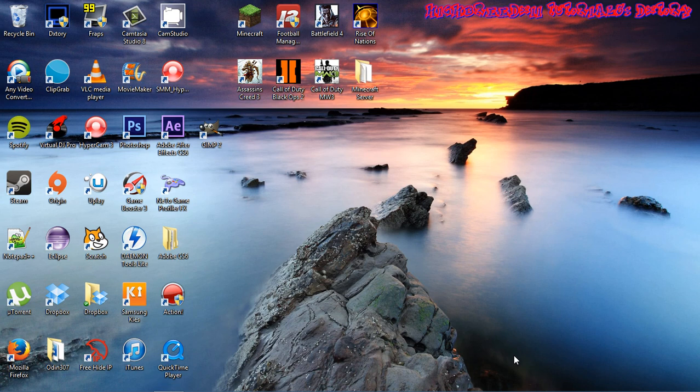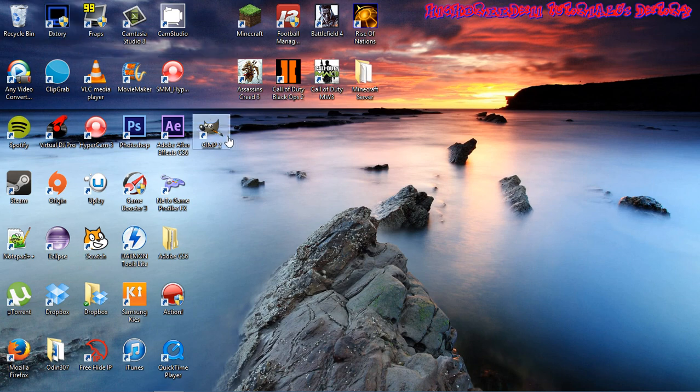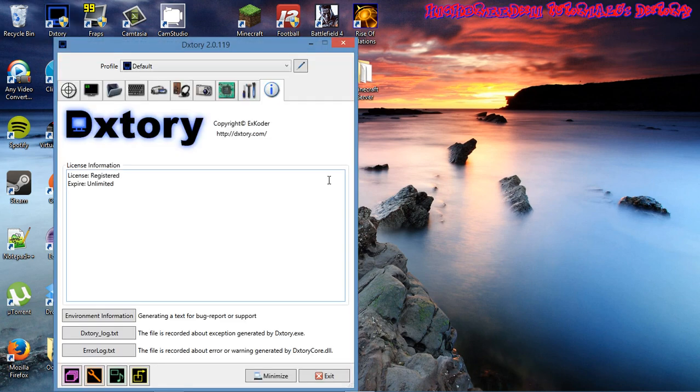Hey guys, welcome to another tutorial. This tutorial I'm going to be teaching you how to download Dxtory for free and also register it for free. I'm going to open this Dxtory I have now to show you how it's registered. I registered it for free. You can see the license is registered and the expiry date is unlimited.